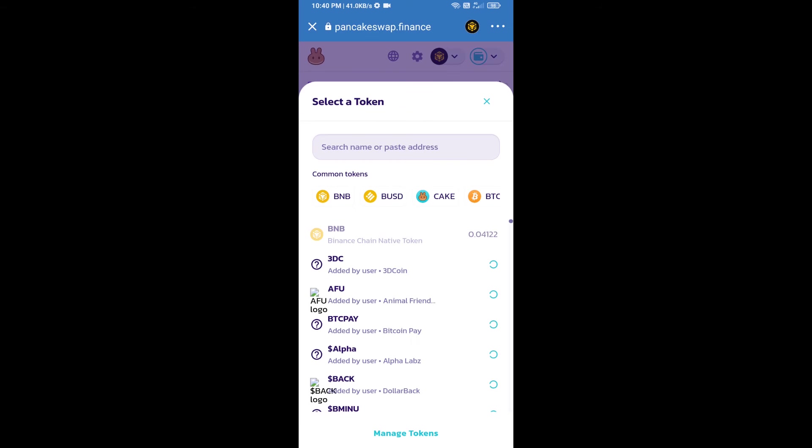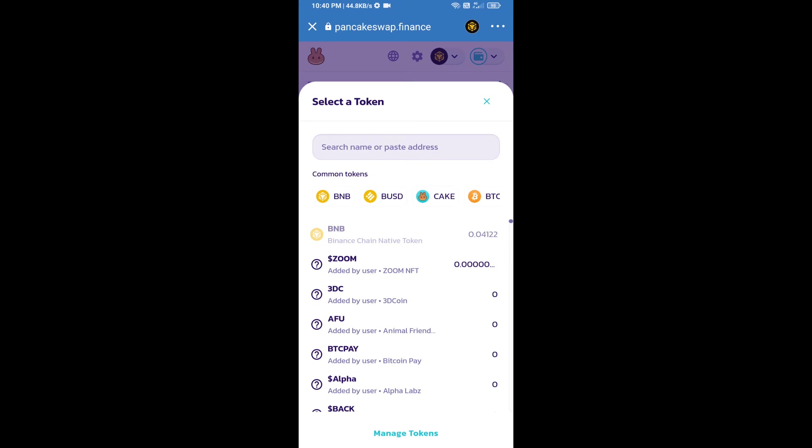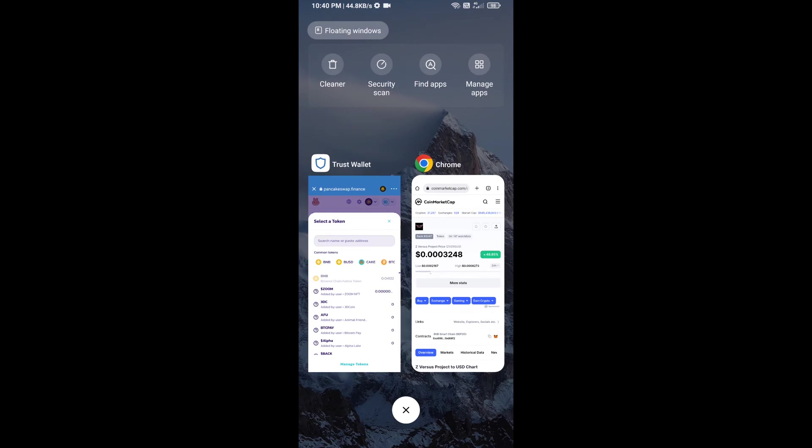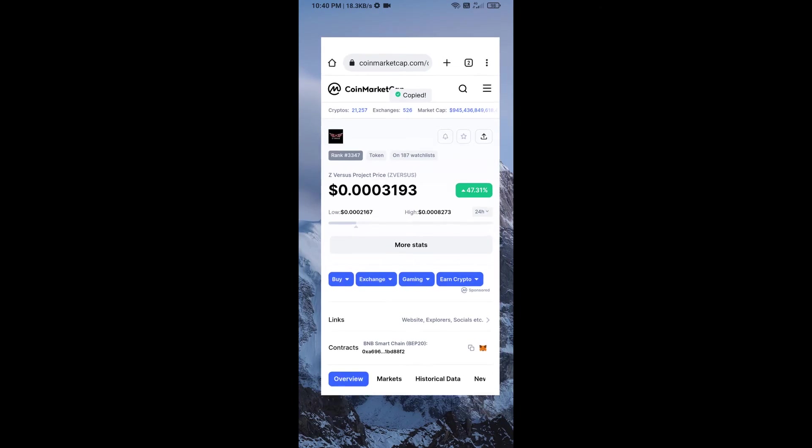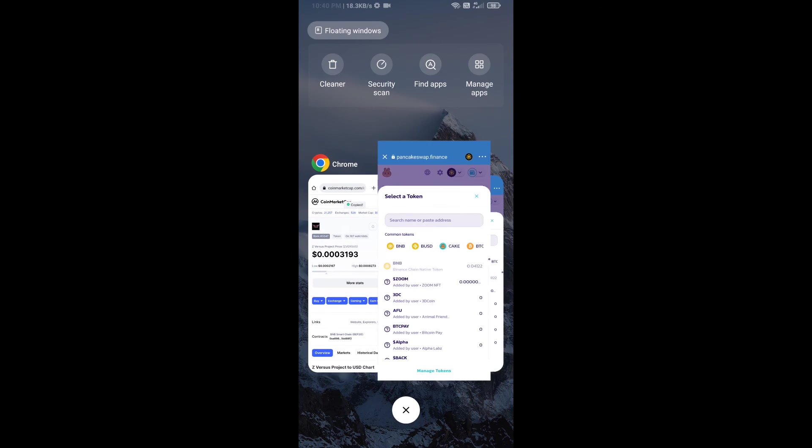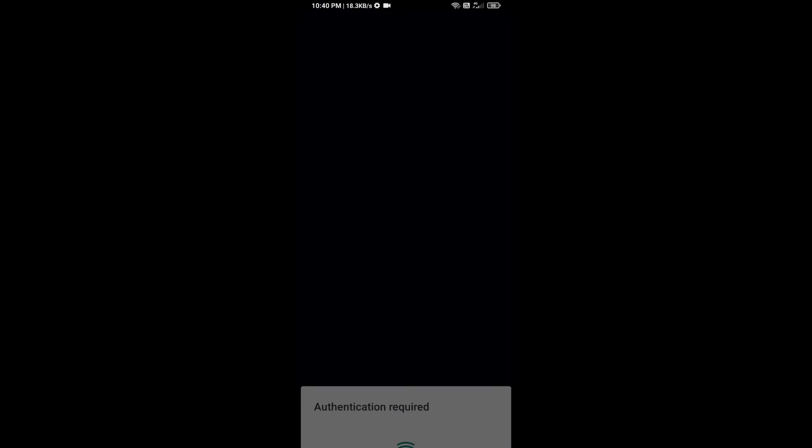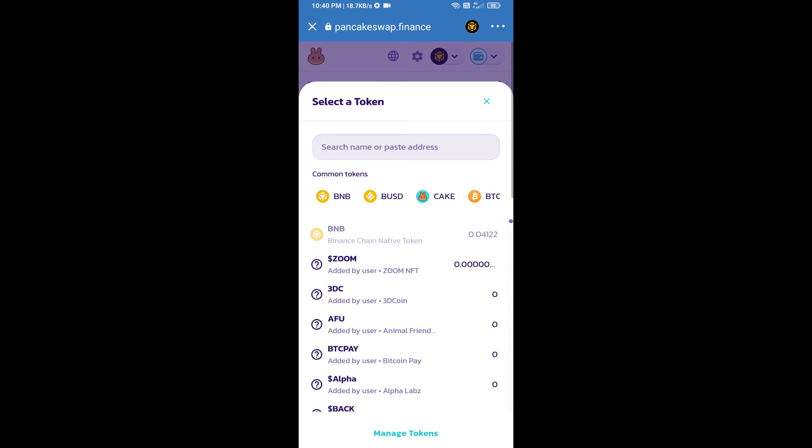Here we will enter Z Versus Project token smart address, and we will open Z Versus Project token on CoinMarketCap. Here we will copy this address and paste it here.